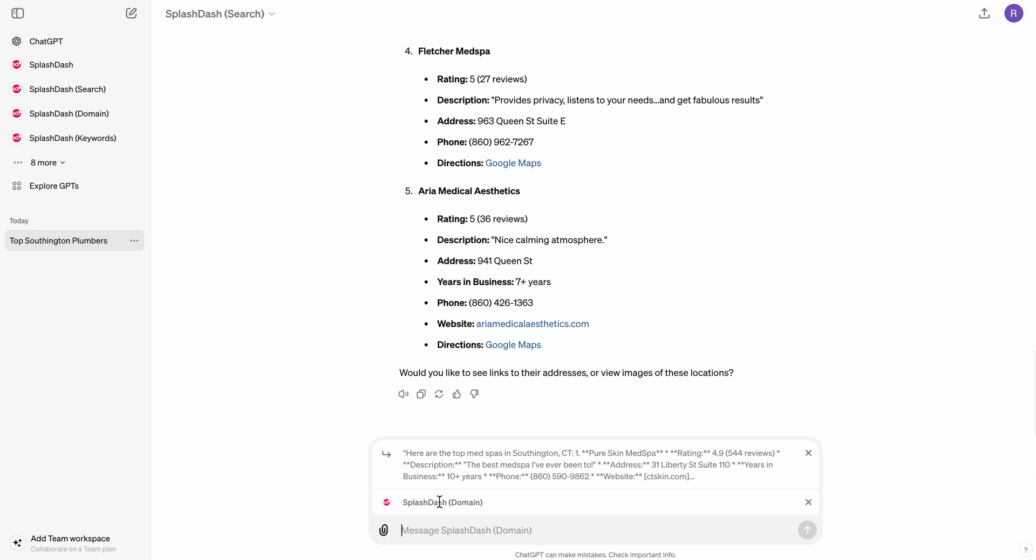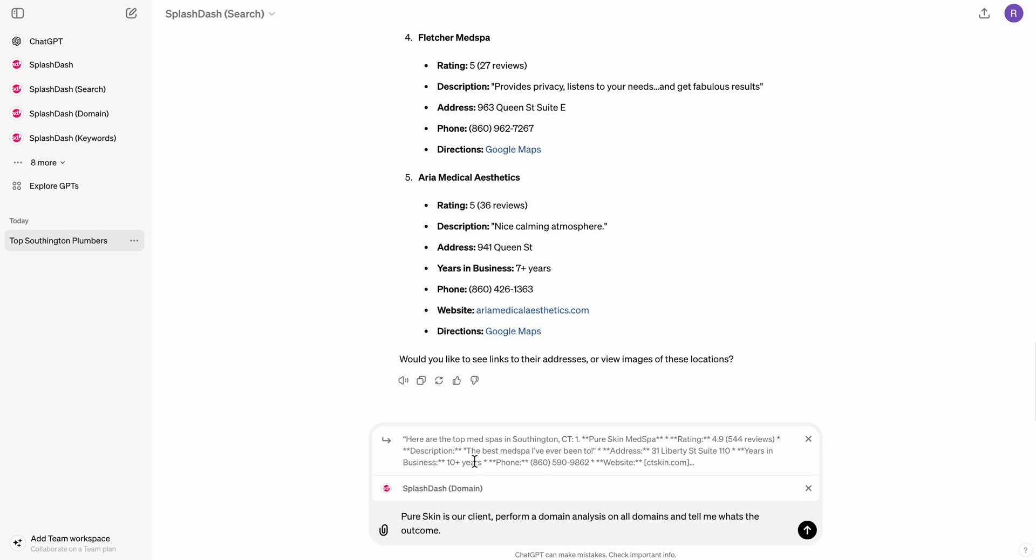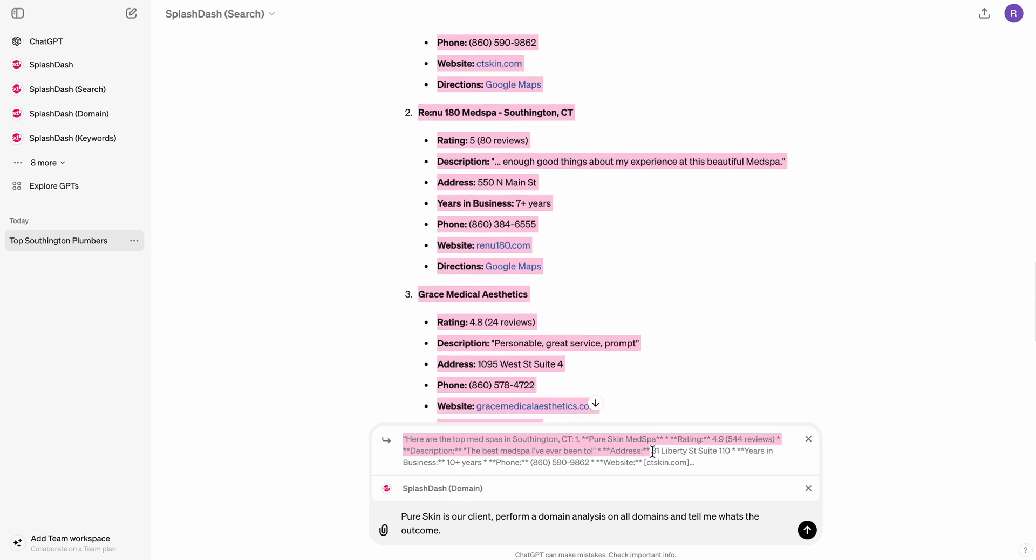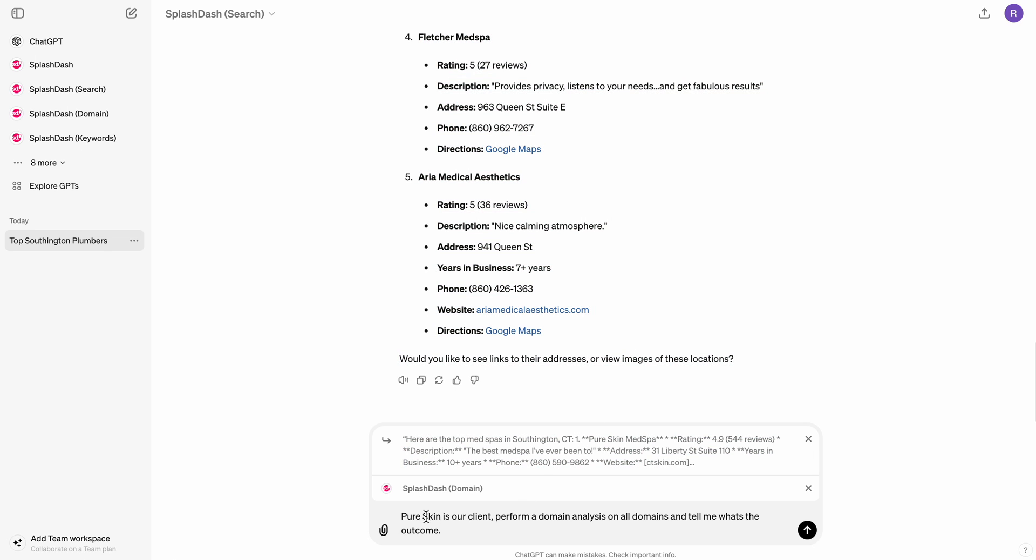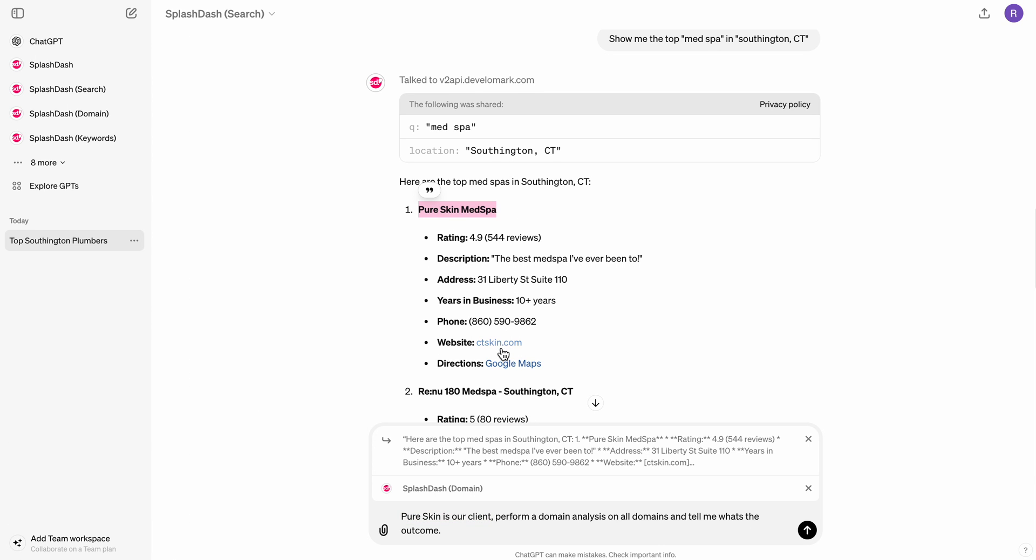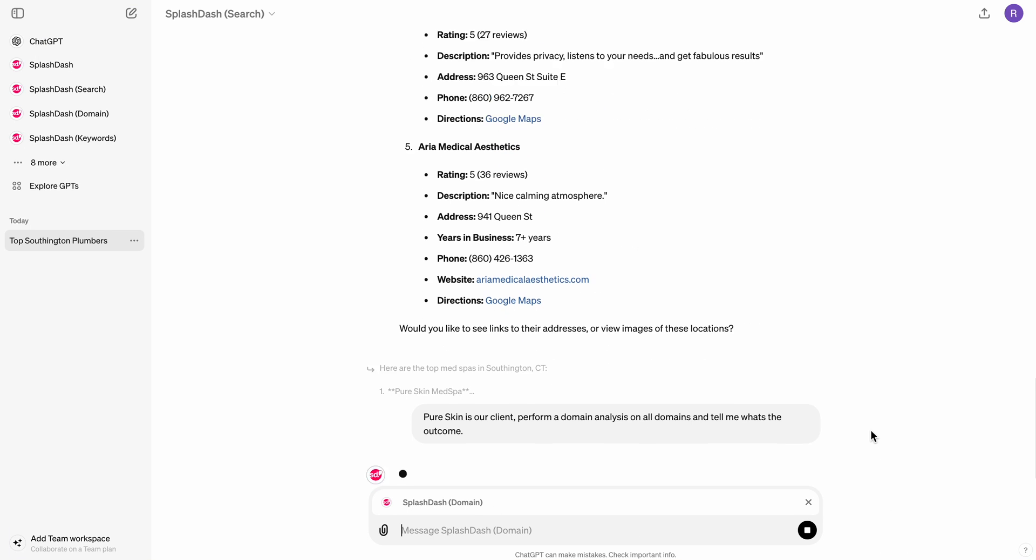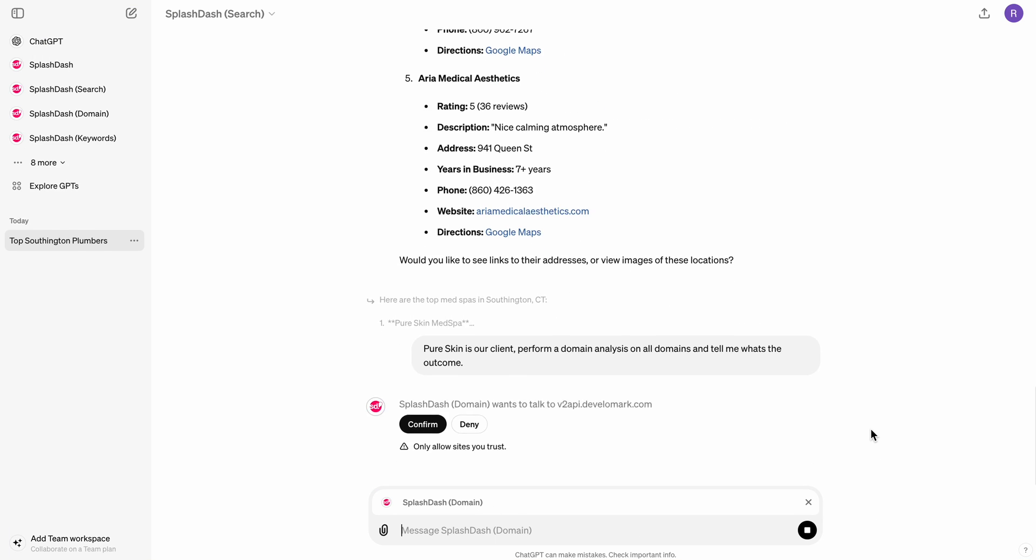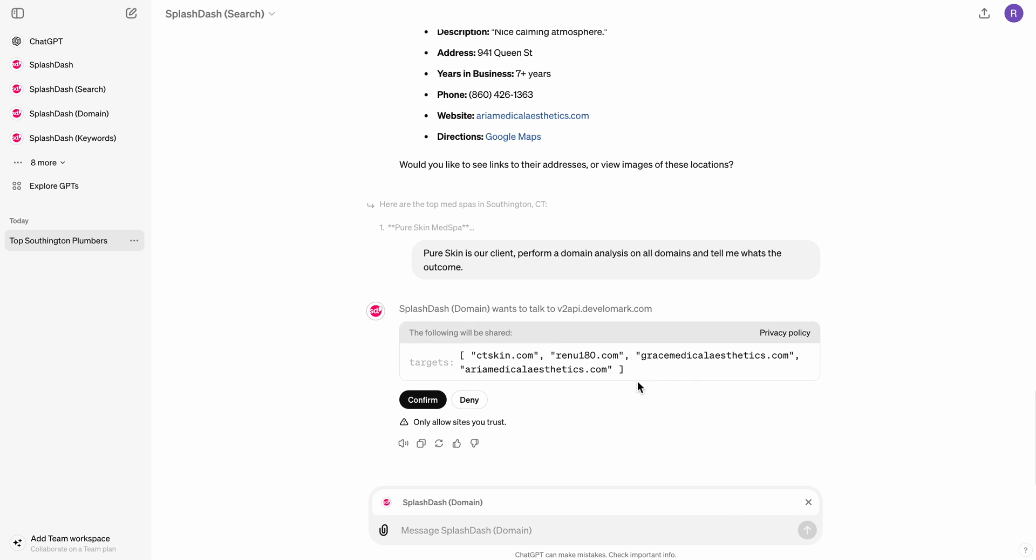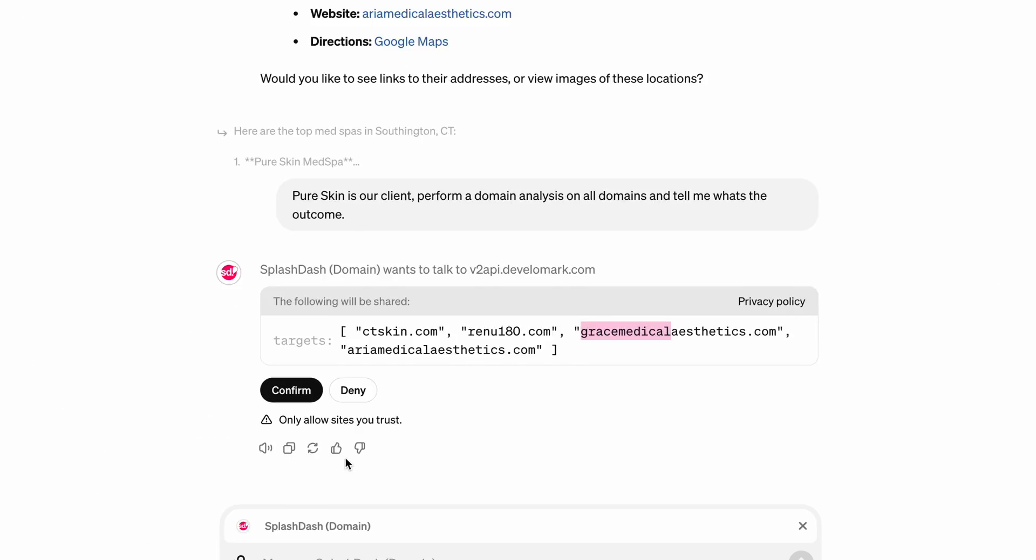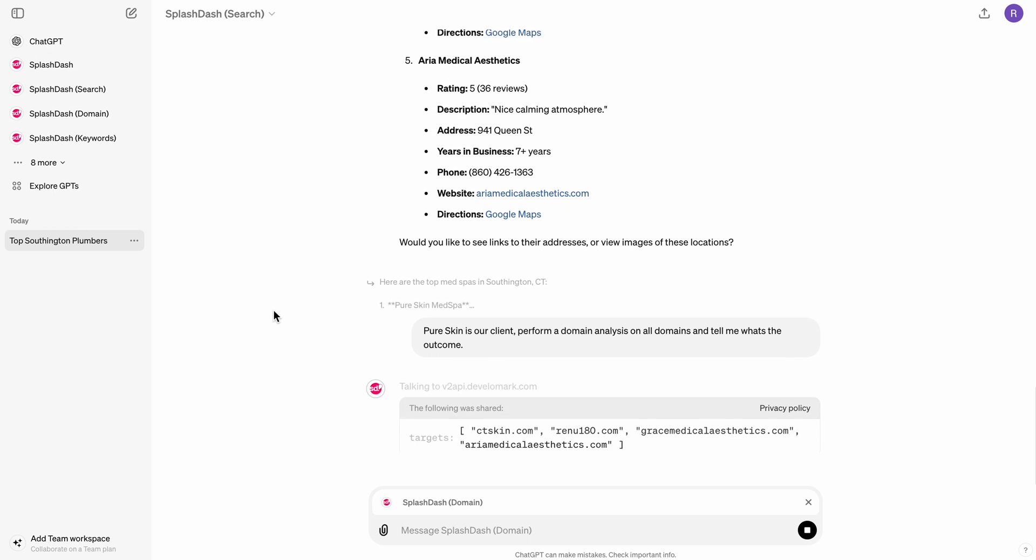So in my prompt, I would say, Pure Skin is our client. Perform a domain analysis on all domains and tell me what's the outcome. So basically what I've done here is now that I've prompted all of this information, I'm going to go ahead and ask ChatGPT to tell it Pure Skin's our client. So the first result that you saw up here is our customer, which is true. If you go on their website and you go to the footer, this is actually our client. I'm going to go ahead and prompt that. And so now what it's going to do is it's going to call on the domain API. And you can see right here how that's working. It's basically going to target all of the URLs that have been mentioned on that list that we got from Google Business Profile. And then it's going to go ahead and run those different actions.